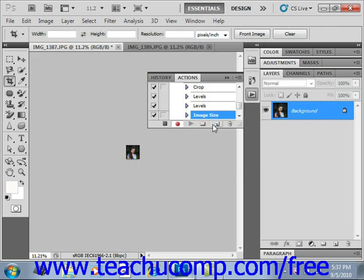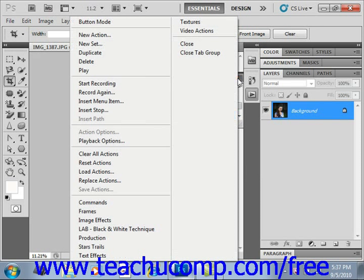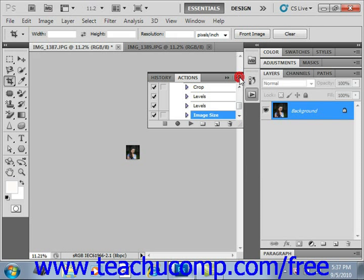Remember, the Stop button is located right here — just give that a click. To resume recording in the same action, select Start Recording from the Options menu in the Actions panel. Click there and choose Start Recording again to add to that recording.